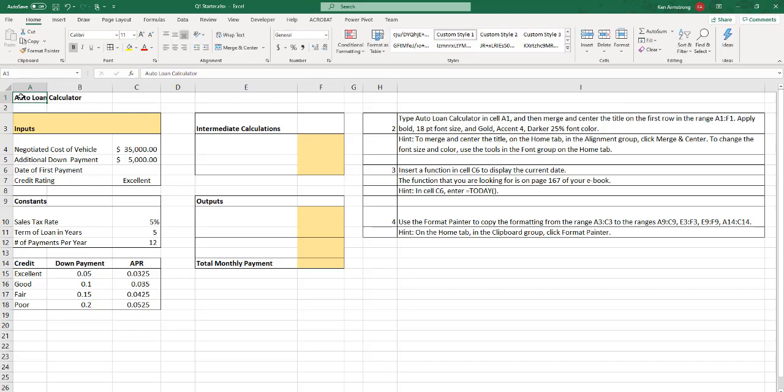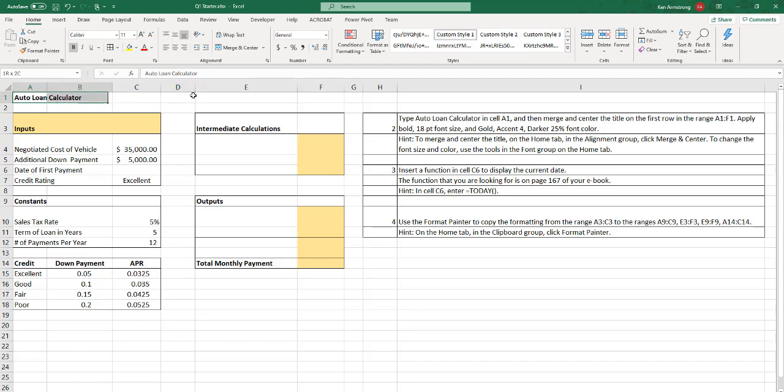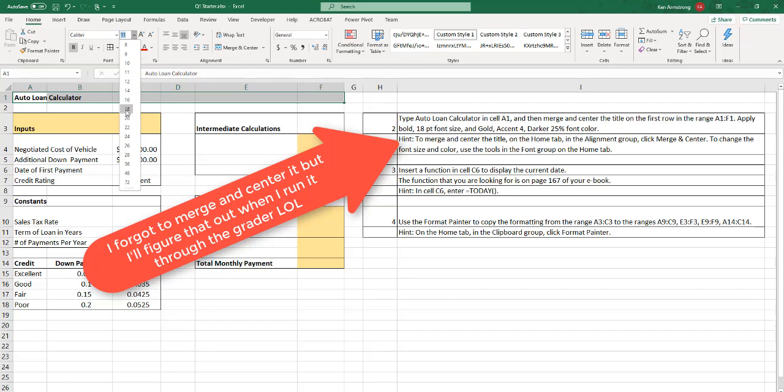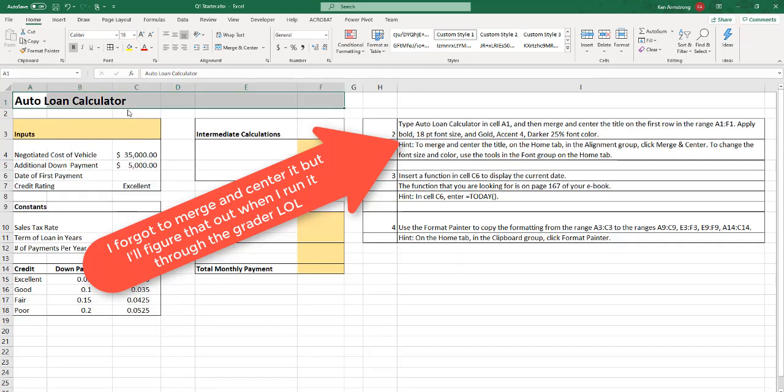Then merge and center the title on the first row from A1 to F1. So highlight all of those cells by clicking and dragging across. Apply bold. Okay, it was already bold. 18 point font. Come up here. 18. There it is.